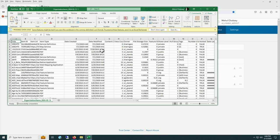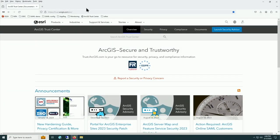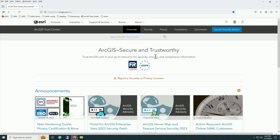For security and compliance, Esri has a site at trust.arcgis.com with documentation about security, privacy, and compliance, and a means to responsibly disclose vulnerabilities found in the software. ArcGIS Online is currently FedRAMP compliant at the tailored low level, and is working toward moderate. Esri takes privacy very seriously, and any concerns, issues, or questions can be directed to them.